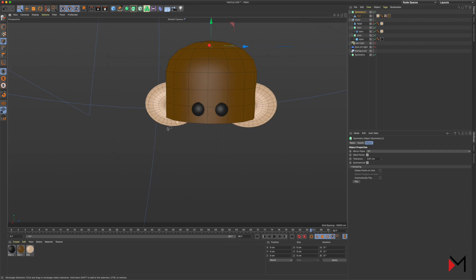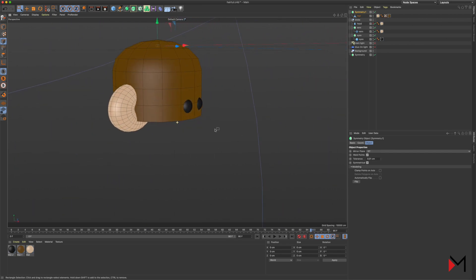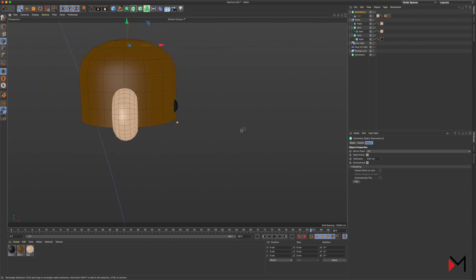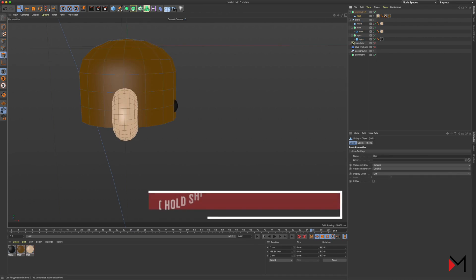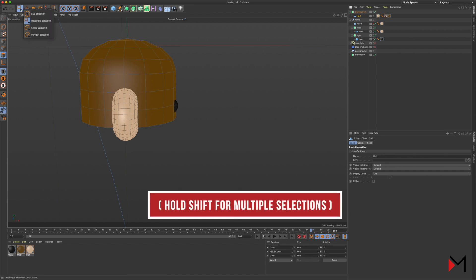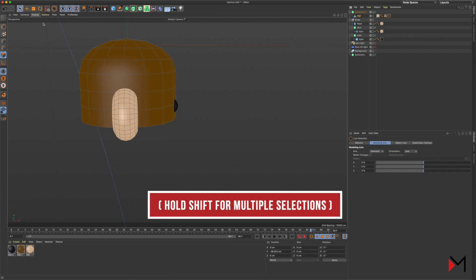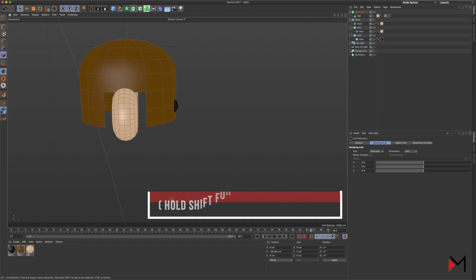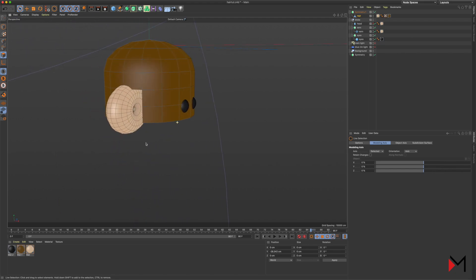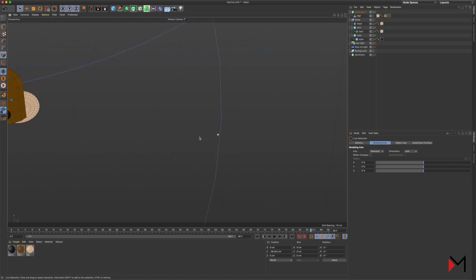So now he needs a haircut. At the moment he's just got this hair that goes all the way around his head. To start with, I'm going to select different polygons that I don't need around his ear and snip. Now obviously you can see what I've done on one side is perfectly matched on the other side. That's why I set up the symmetry.